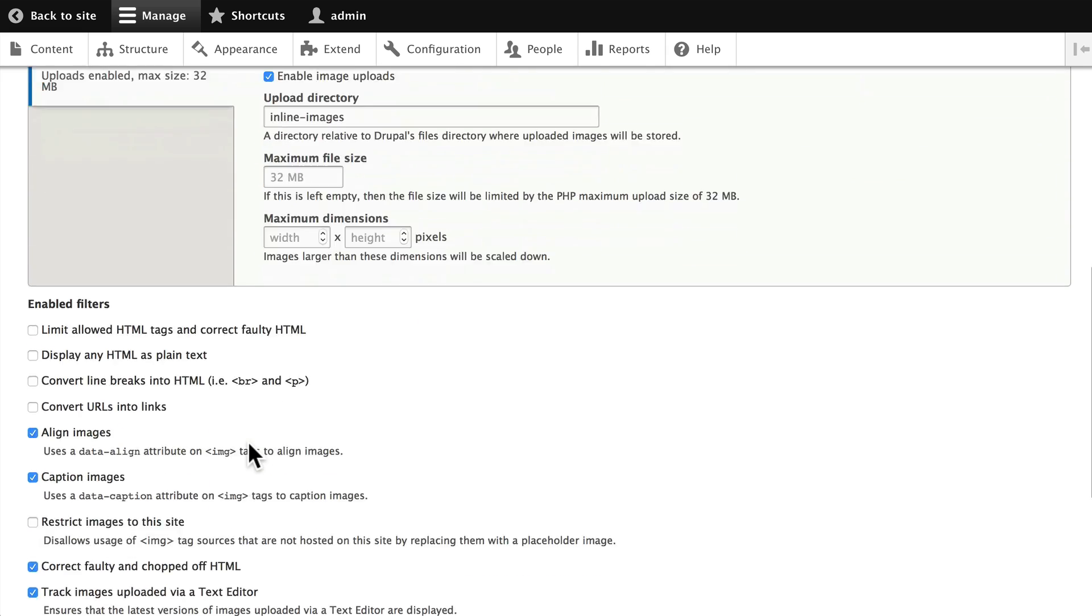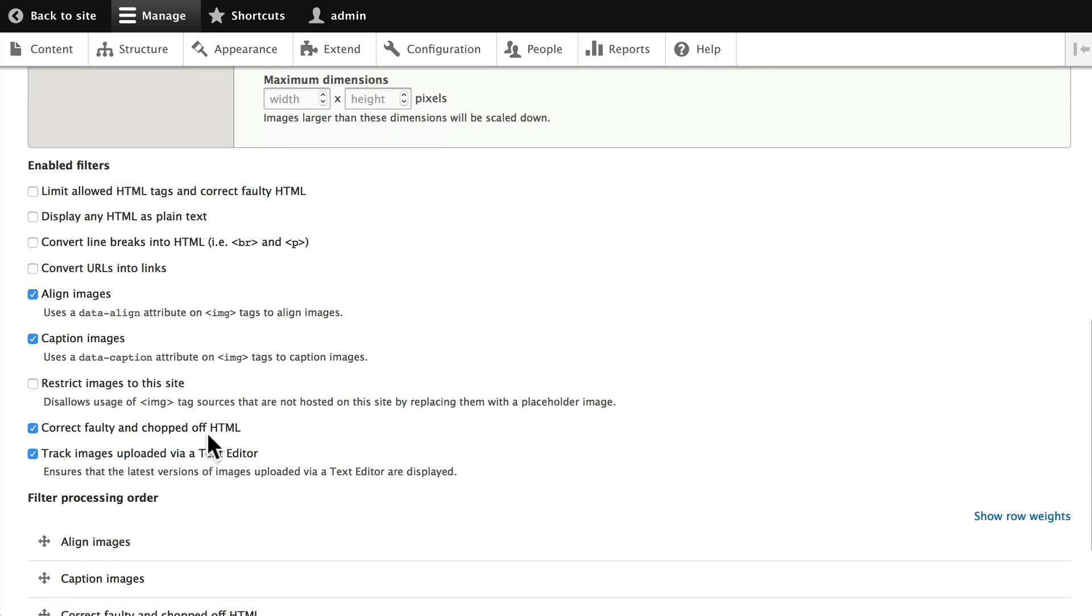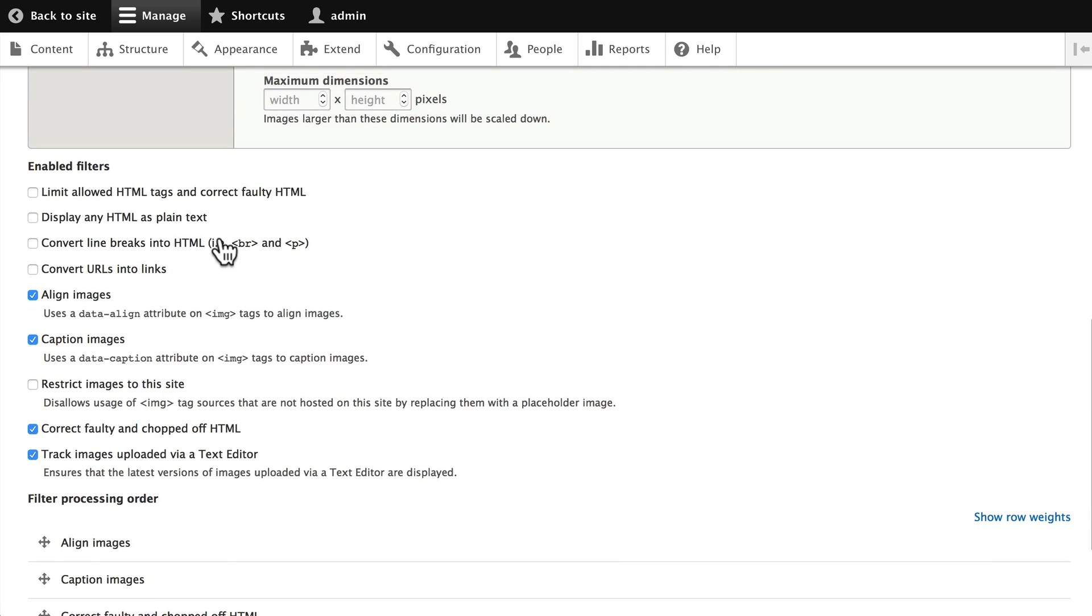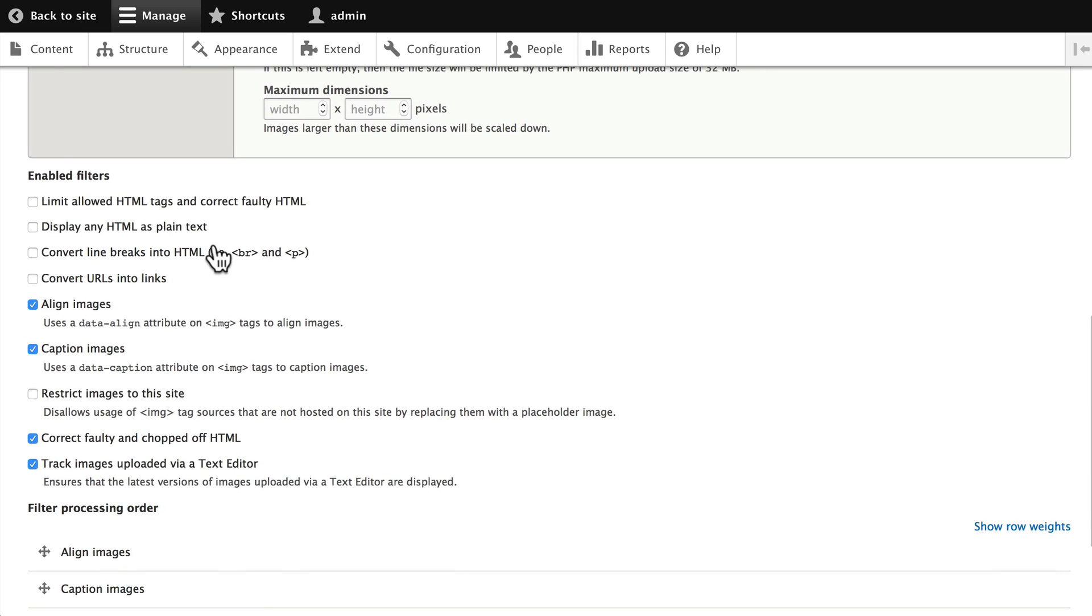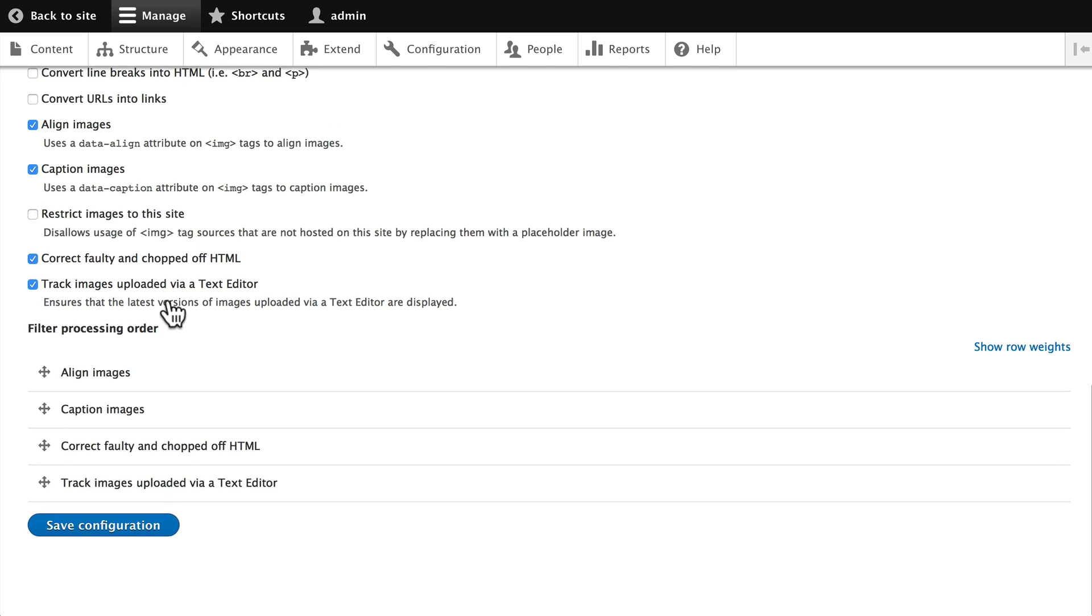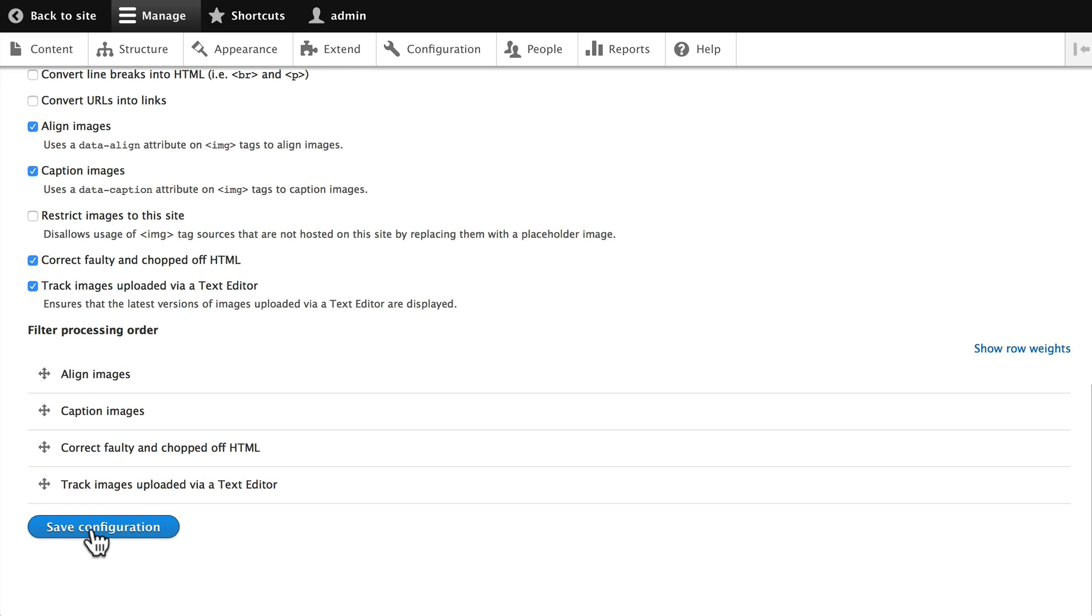Similarly, down here, again, you've got all of those options. Go ahead and click Save Configuration.